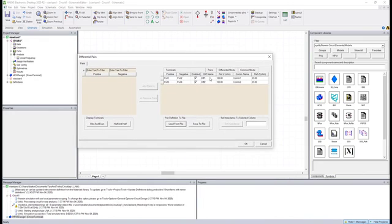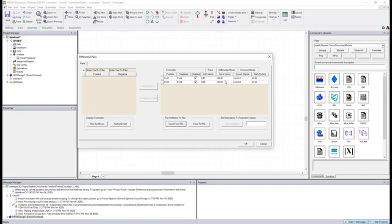Now we have these additional quantities that we can plot with, notably the differential and common mode portions of each of these differential pairs.